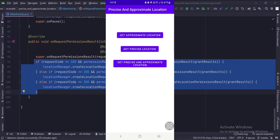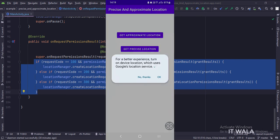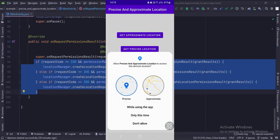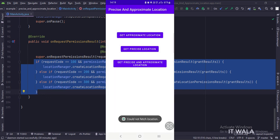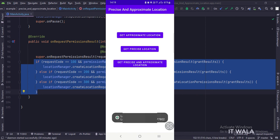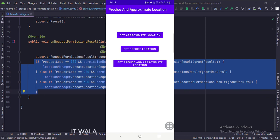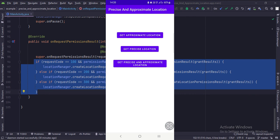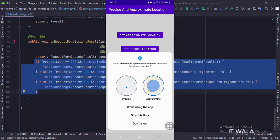Now we will get the precise location. Now I will uninstall the app again so that I can freshly ask for the location permissions. Now we will click the get approximate and precise location button, and first I will select the approximate location.